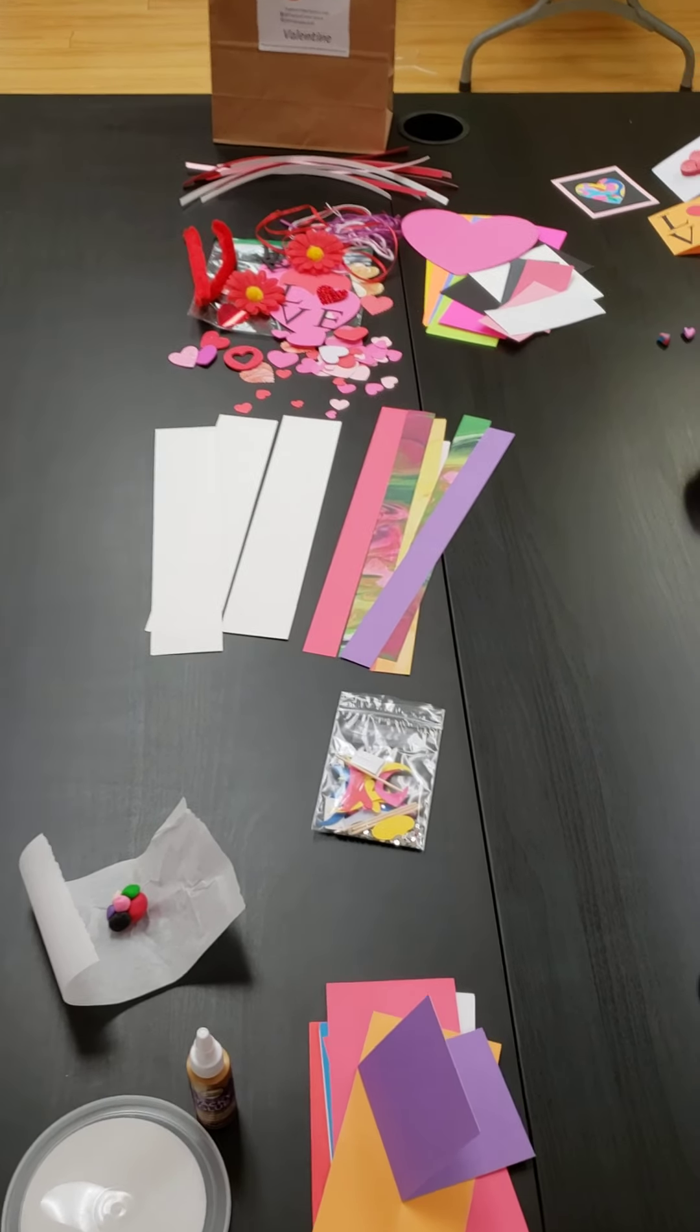You may also want to have a glue stick, some tape, and a stapler, and I will tell you when you will need those.